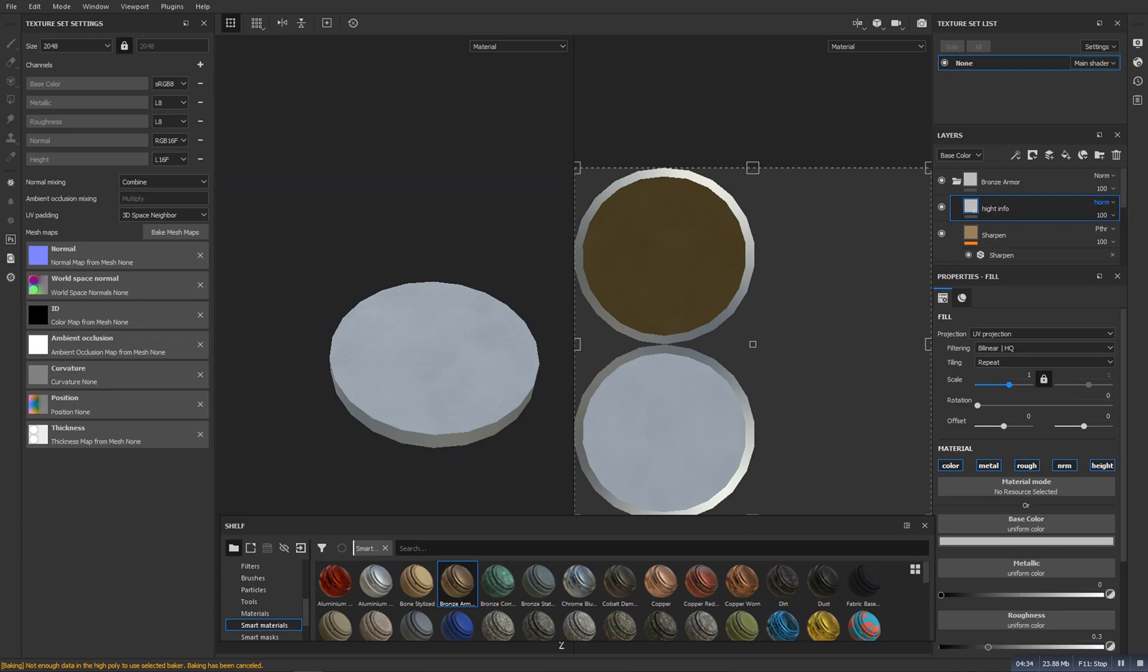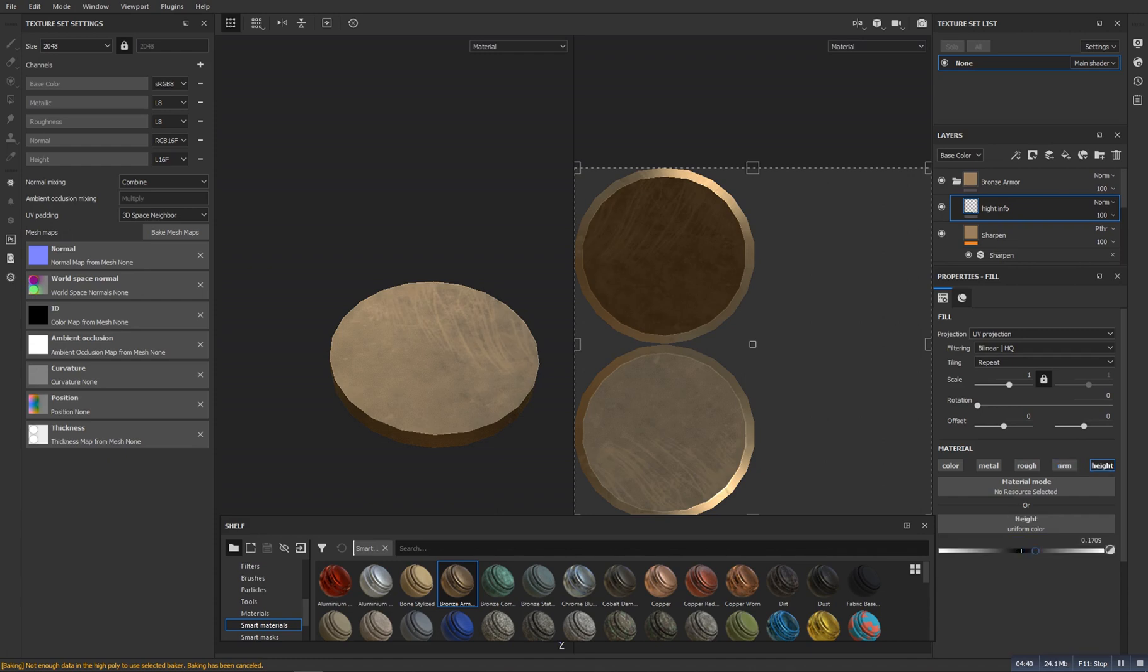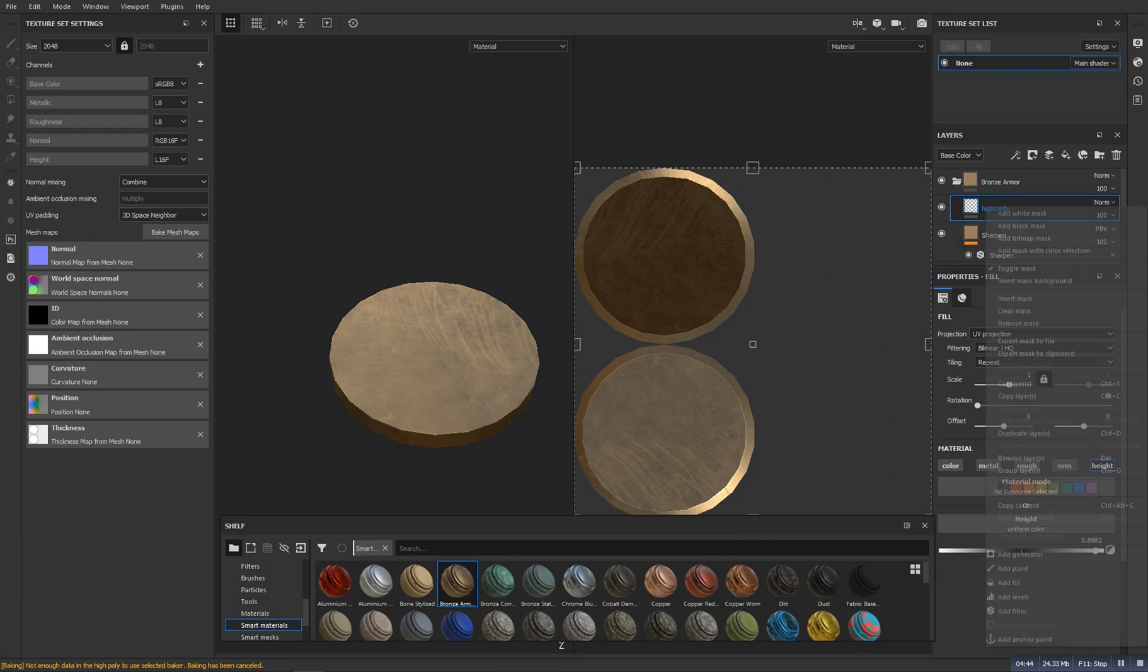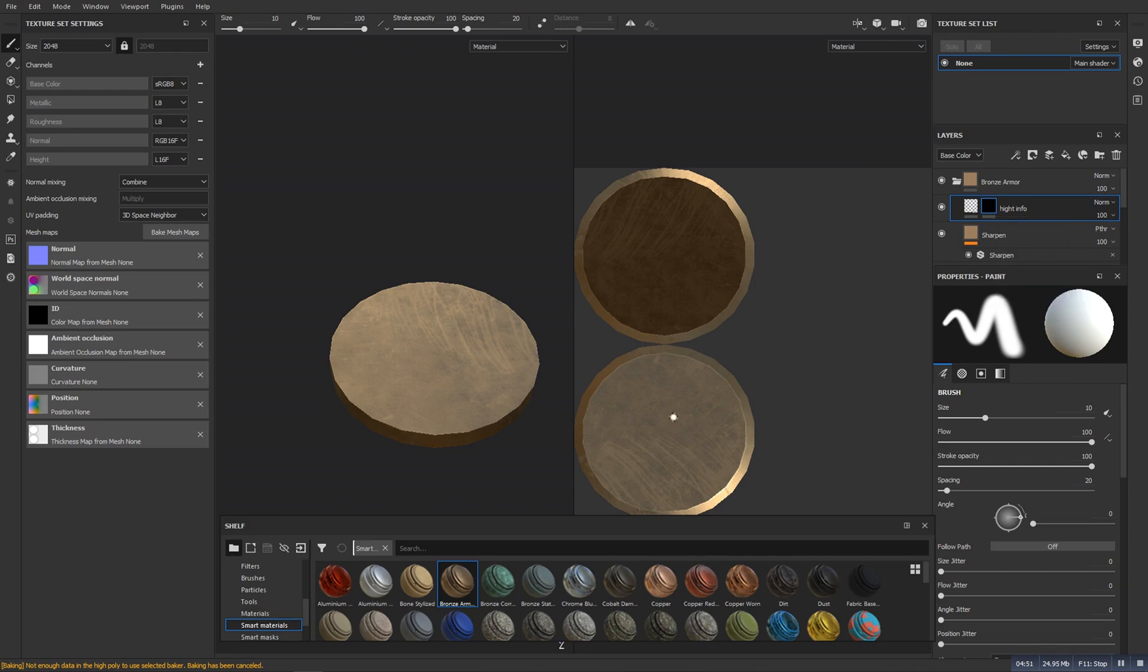And we will double click on it and we will name it as height info. And now we will turn off all the things that we have except the height one. Make sure to grab it to somewhere around there. Now right click on it and make it as a black mask.